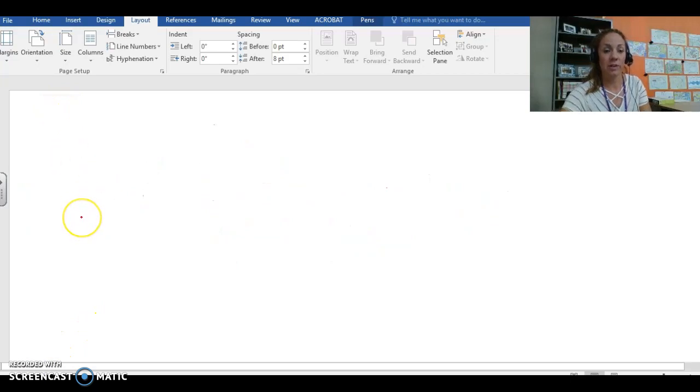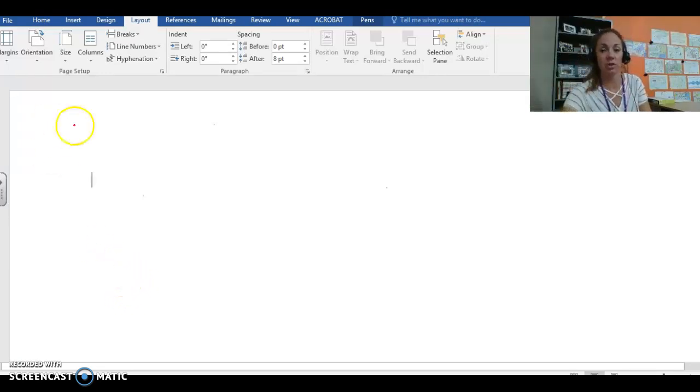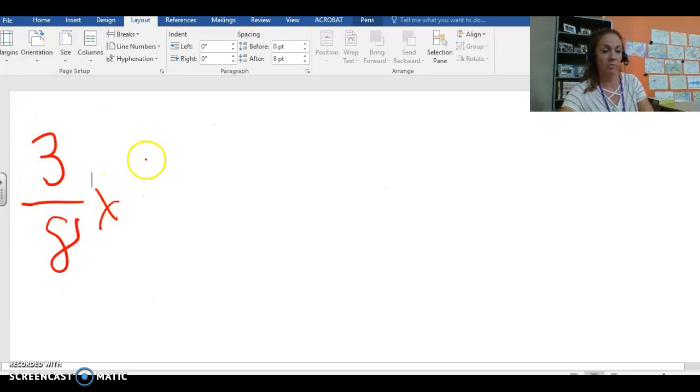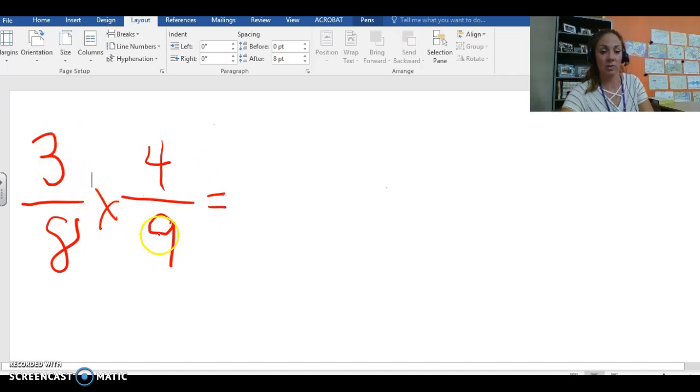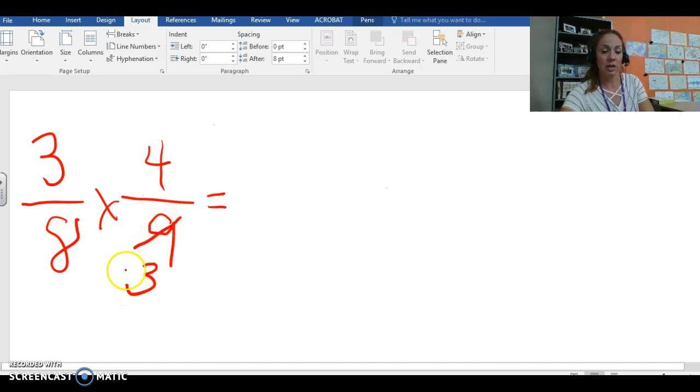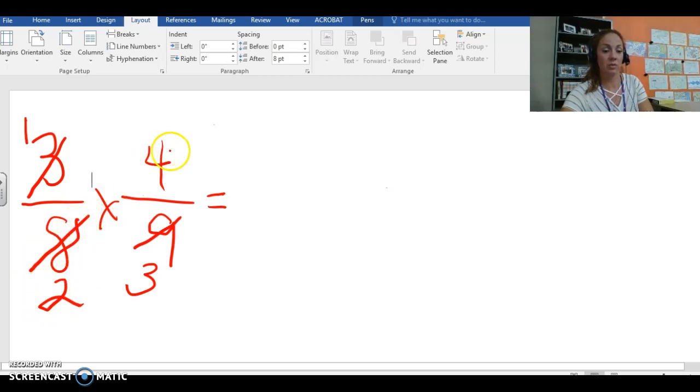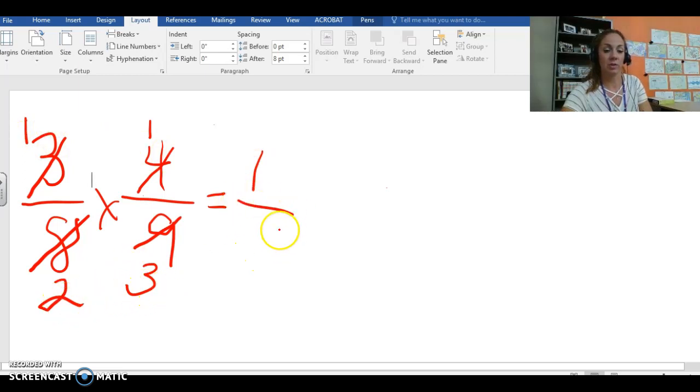And our fourth and final strategy is reducing the numbers up front and you reduce your numbers along the diagonals. So what that means is still use 3 eighths times 4 ninths. So it is possible right now for us to go on ahead and do some reducing because 9 can be divided evenly by 3. So 3 goes into 9 three times. 3 goes into itself once. 8 can also be divided evenly by 4 because 4 times 2 equals 8. 4 goes into itself one time. So across the top with our numerators we have 1 times 1 which is still 1 and with our denominators we have 2 times 3 which equals 6.